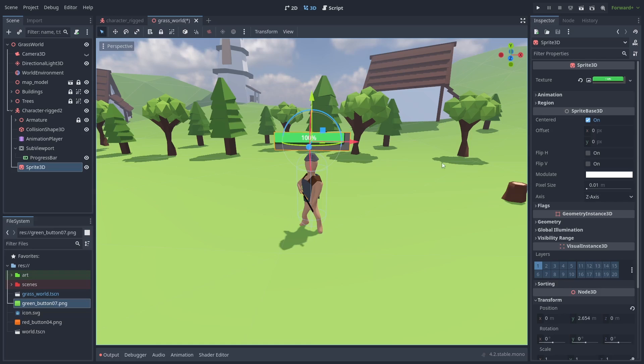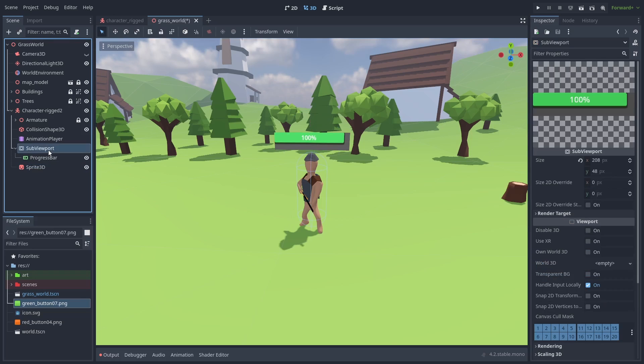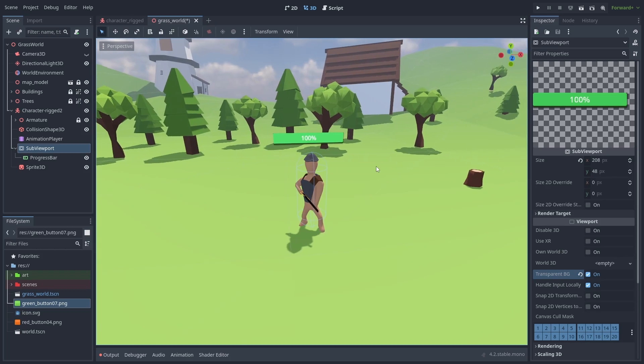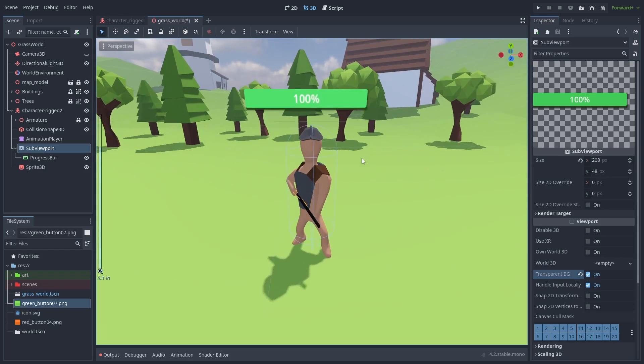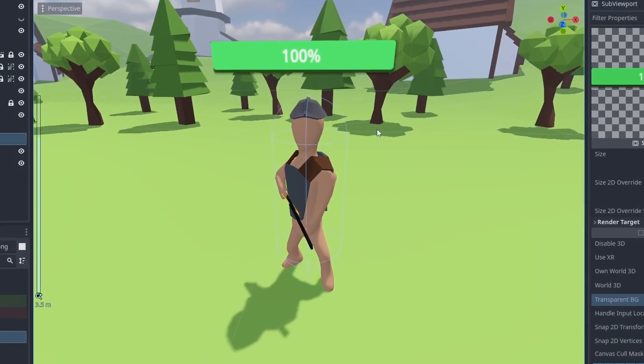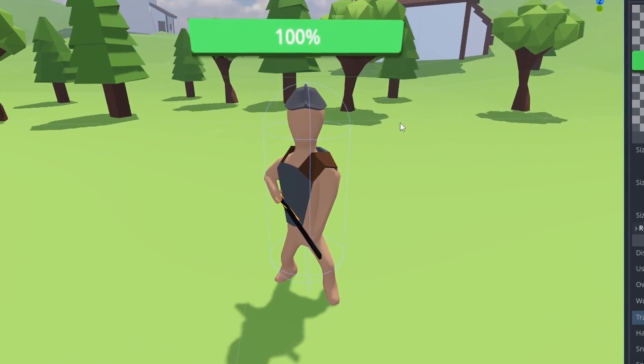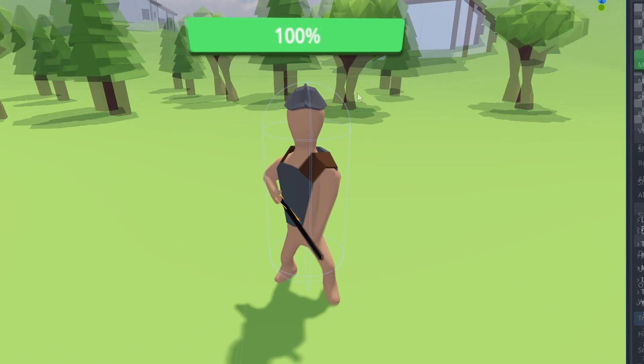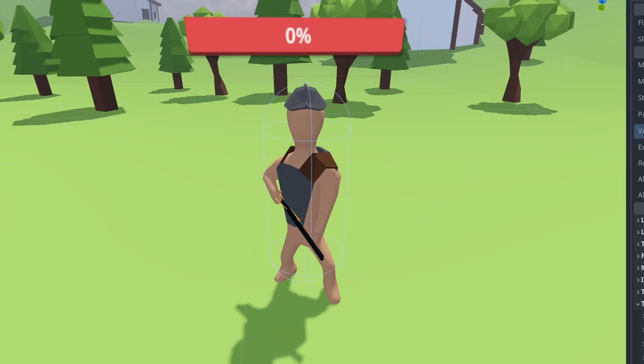Back into our subviewport, select transparent background to get rid of the gray color. It's hard to see here, but you might notice that some pixels are bleeding at the bottom. This is a sprite 3D bug.